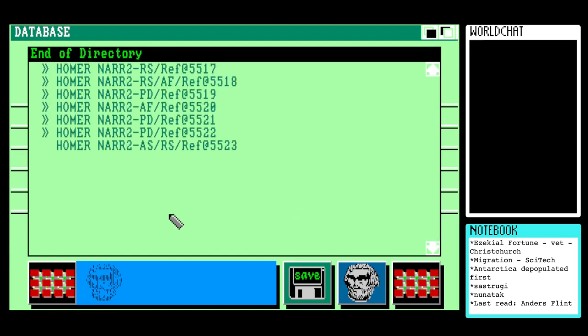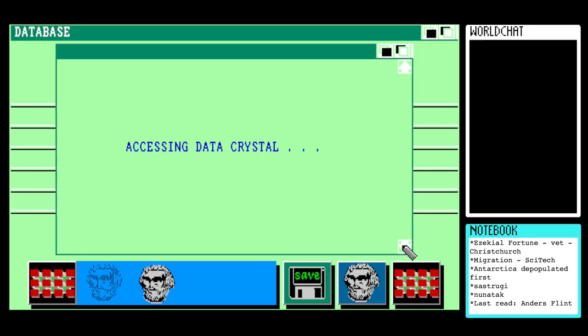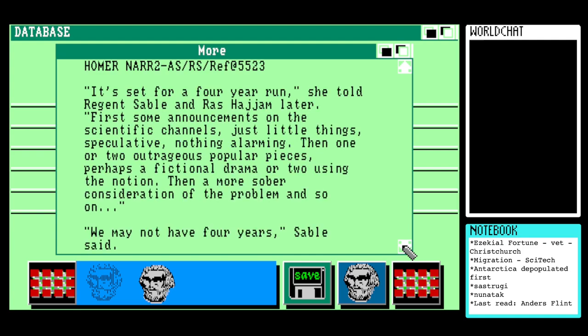The most recent thing is the Aleph region narrative segment. It's all set for a four-year run, she told Regent Sable and Raz Hijam. First, announcements on the scientific channels — just little things, speculative, nothing alarming. Then one or two outrageous popular pieces, perhaps a fictional drama or two using the notion, then more sober consideration of the problem. So social engineering is really what we're into here.